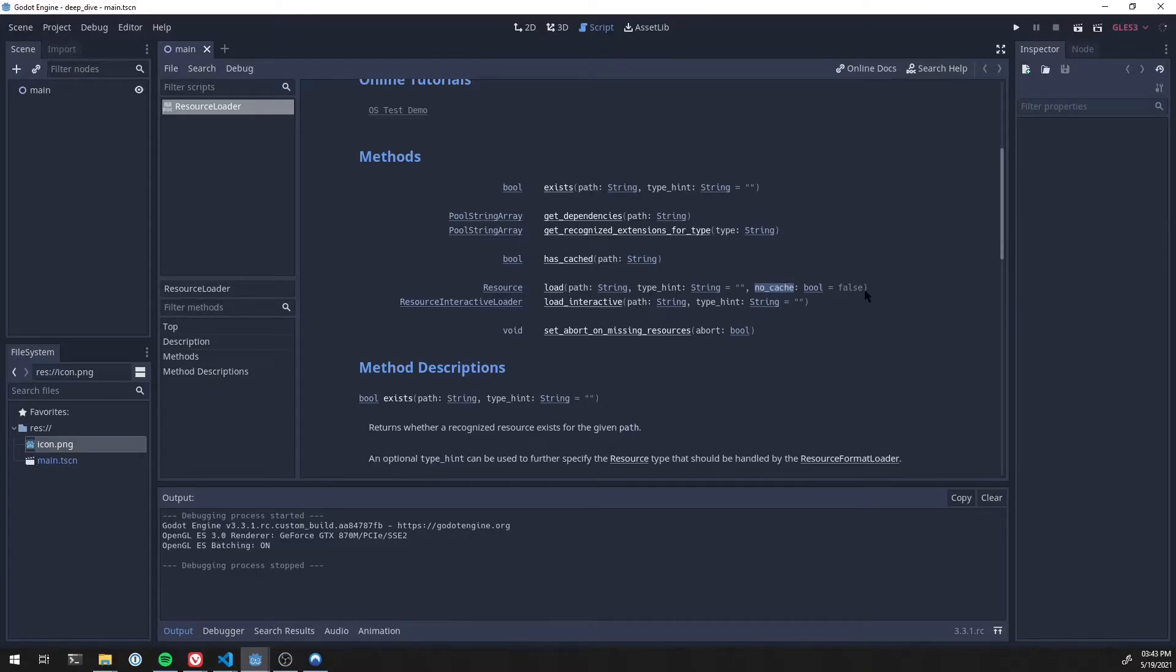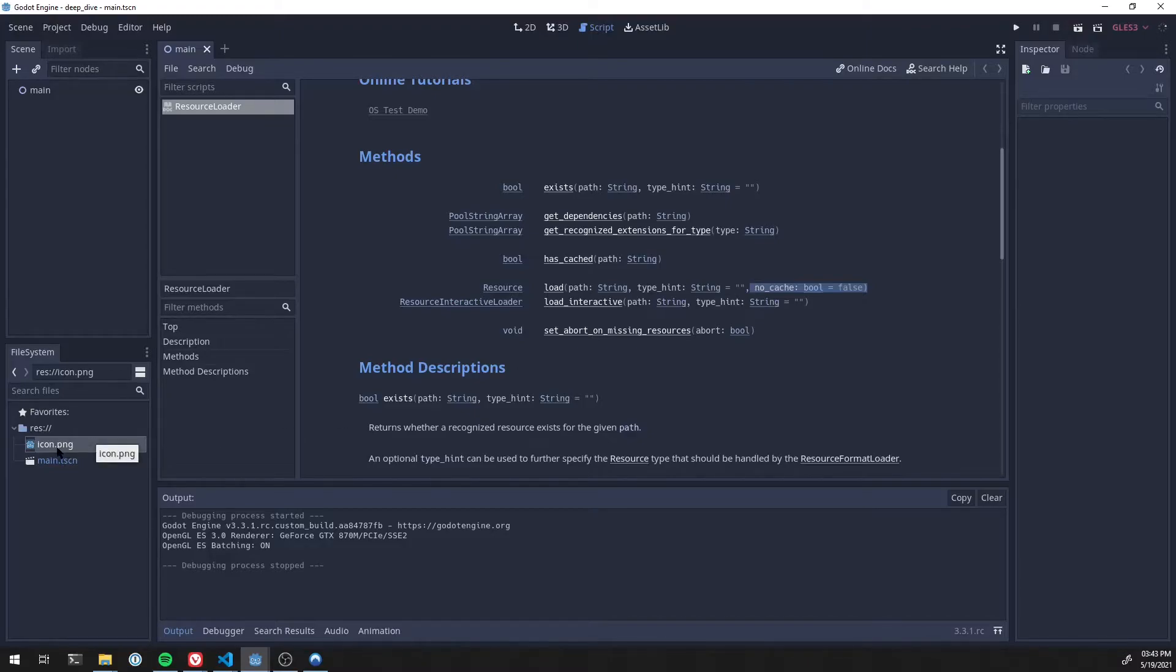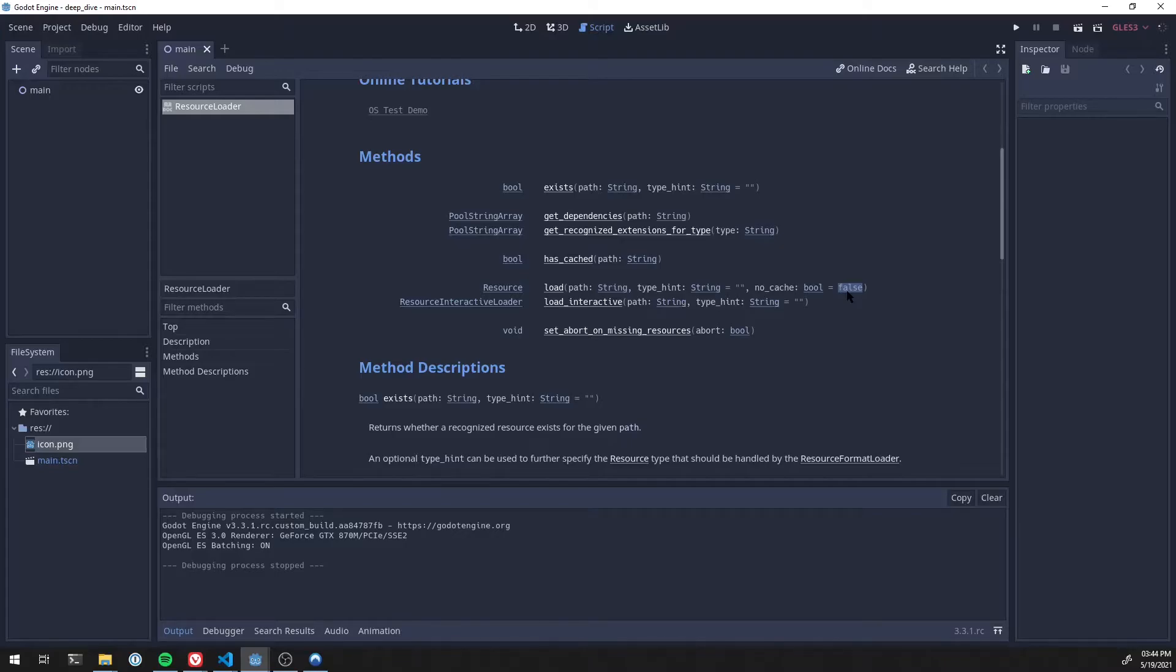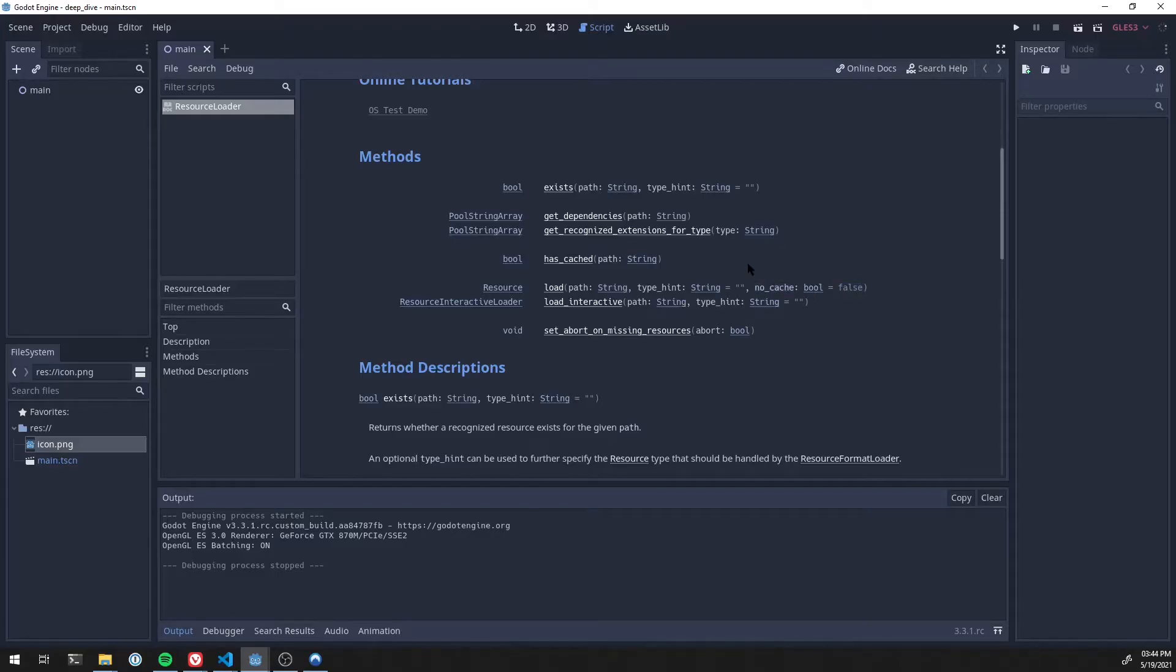So if I were to set this to true, then anytime I did load res colon slash icon dot png, I would get a new one. I would get one that is detached and not the global cached version of it. So if I were to load with this set to false, so I was getting the cached version and I changed the icon in some way, all of them would change. You would see that change across the whole game. If I did no cache equals true and then changed that icon, none of the others would change, just the one I have. So that's how this no cache kind of works.